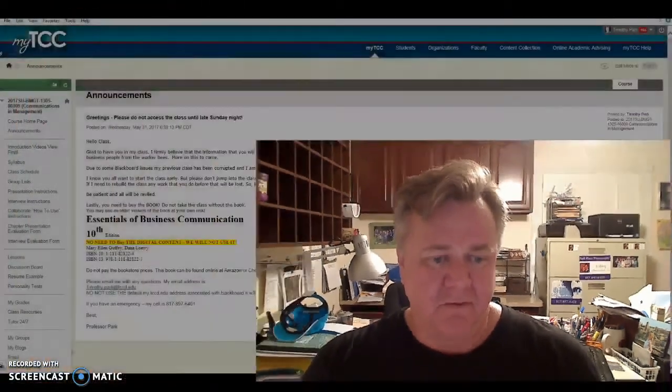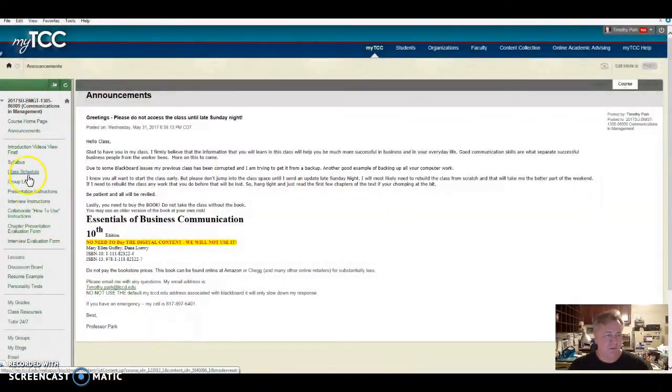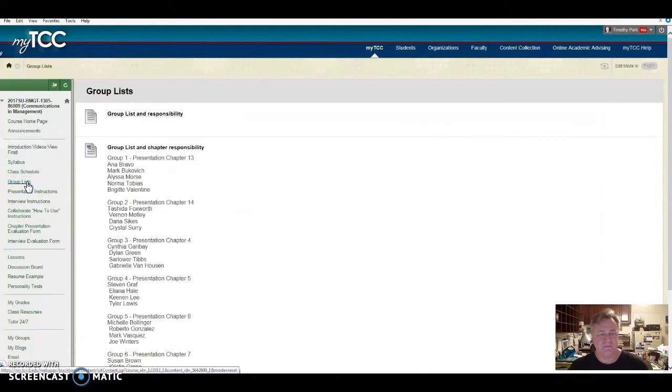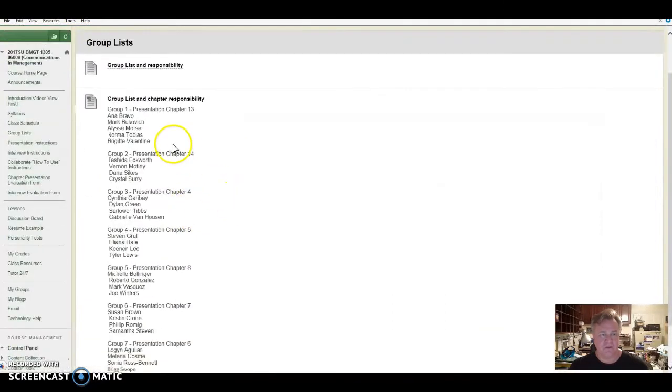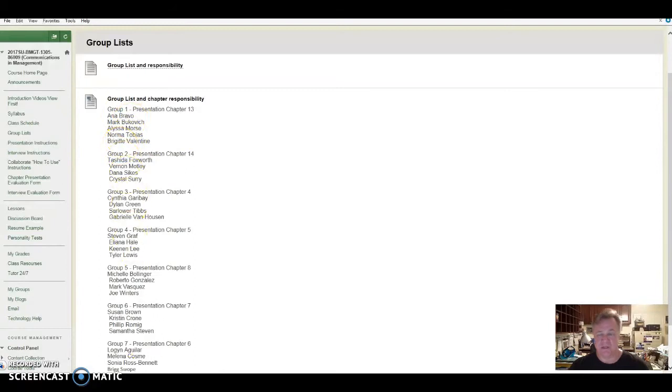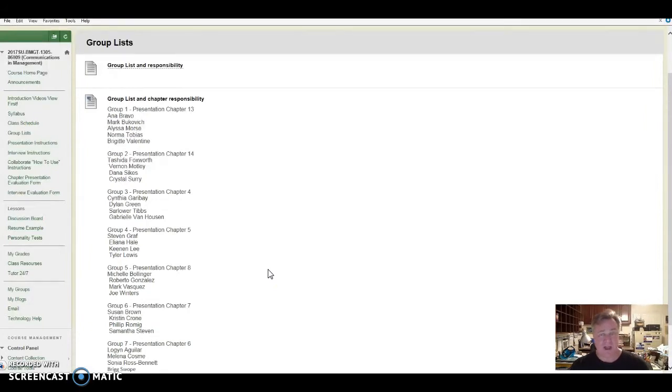I want you to understand what groups are. So let me go over here and show you where the group list is. Here are the groups. You'll see that group one has five people and everybody else has four. That's an uneven number of people. The groups are just made to make things a little bit easier for me to manage.